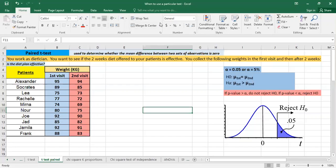So here we're having the case of a dietitian and you want to see if the two weeks diet offered to your patients is effective. You collect the following weights in the first visit and then after two weeks.